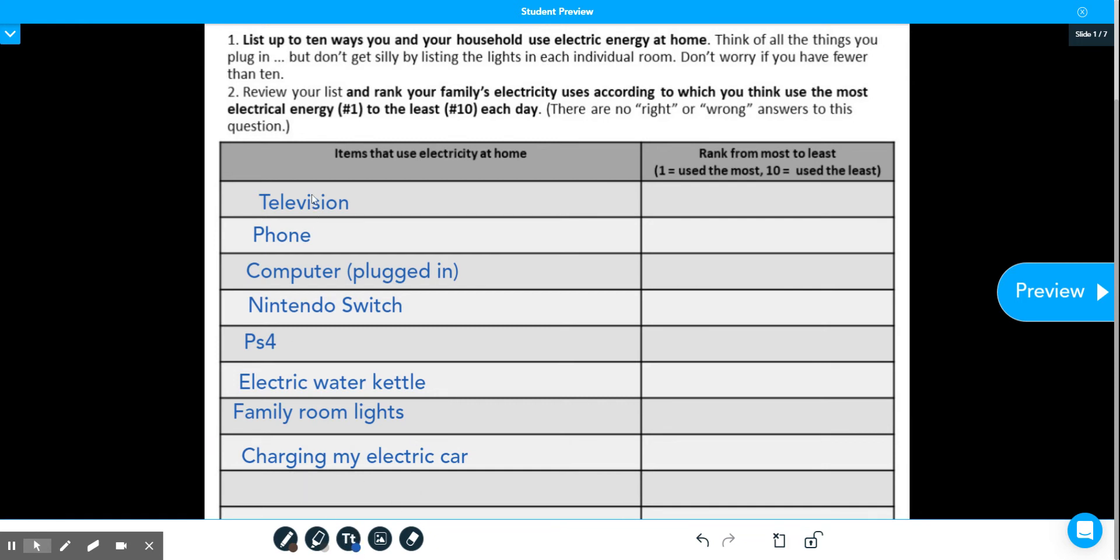So I came up with at least eight items, and if you can't see nine and ten on the bottom of this paper, that is totally fine.